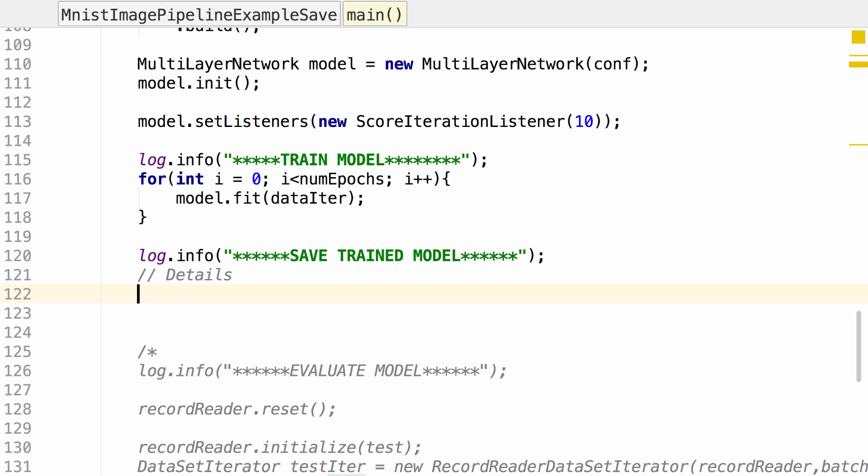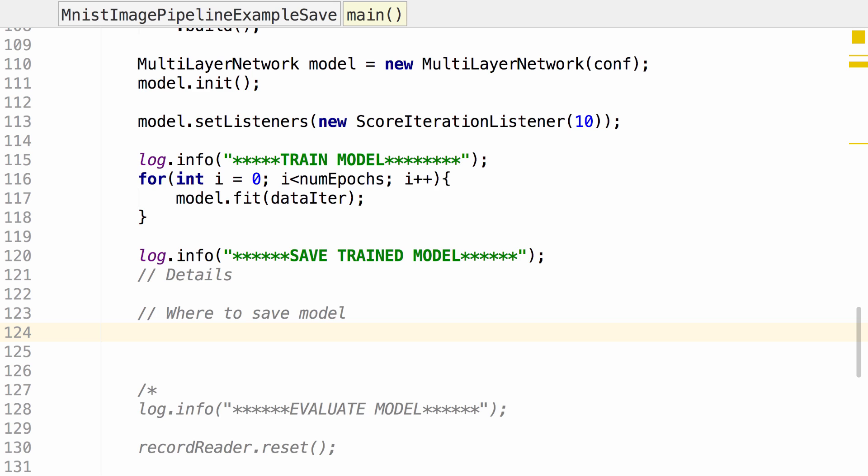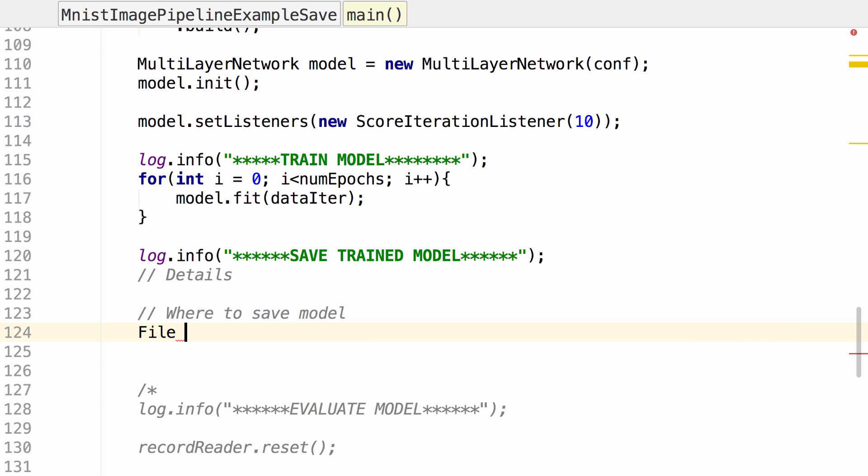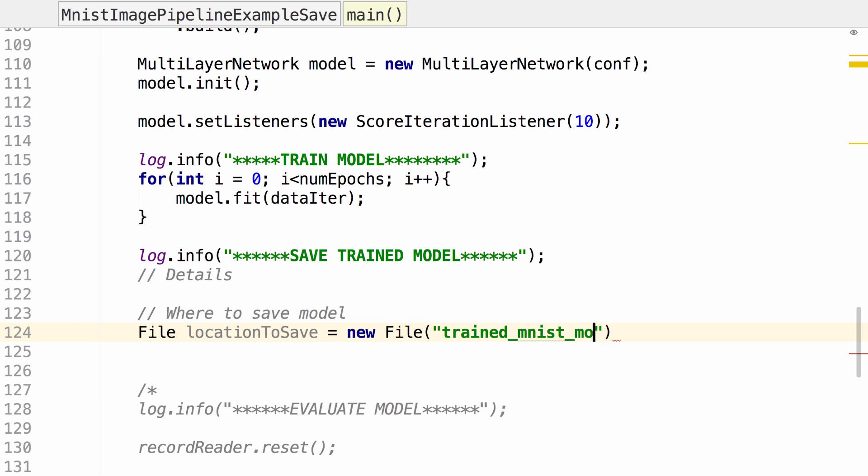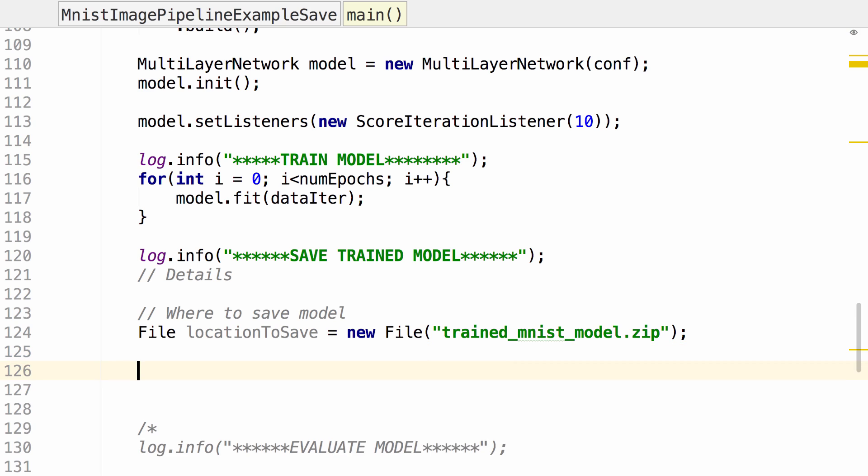And what do we need to know? We'll need to know where to save. So I'm going to create a new file called locationToSave. And we'll call this trained_mnist_model.zip. In addition to specifying where to save the model, we need to specify a boolean on whether to save the updaters.